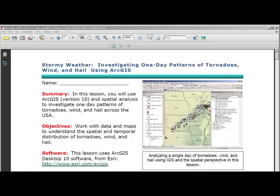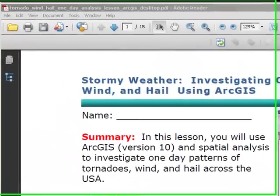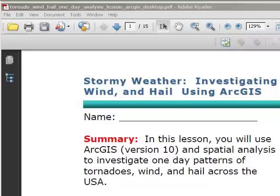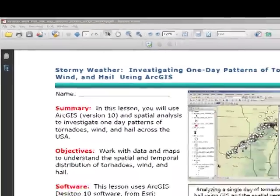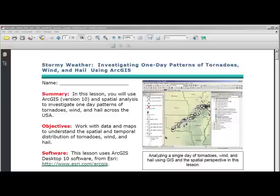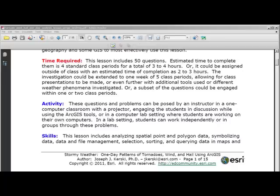This activity can be used at a variety of levels, from upper secondary to university level. Questions could be modified depending on the level targeted. Students should be familiar with maps and some basics of physical and cultural geography, and some GIS, to most effectively use this lesson. This lesson includes 50 questions.